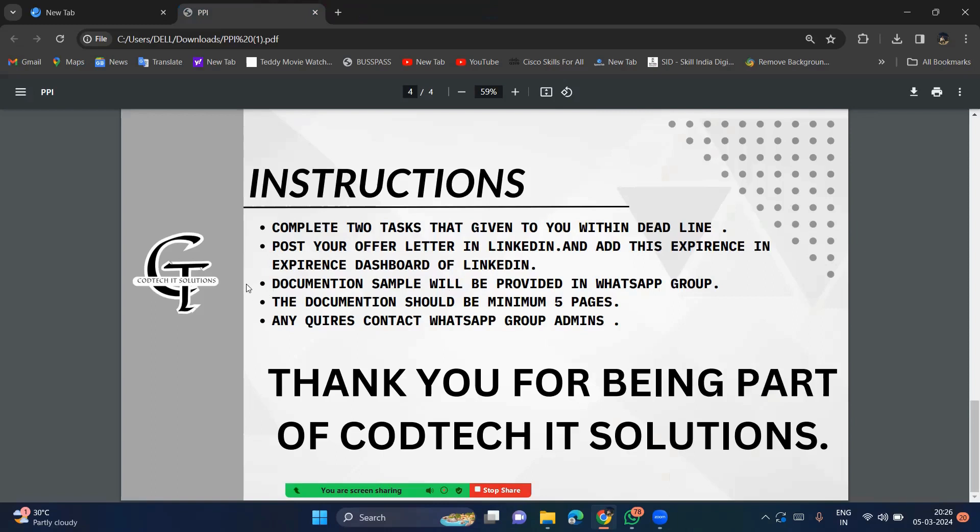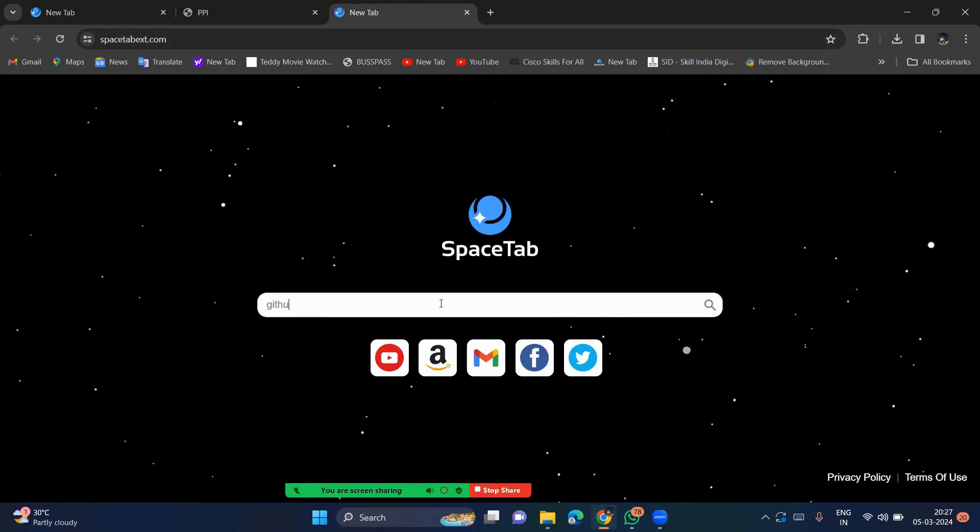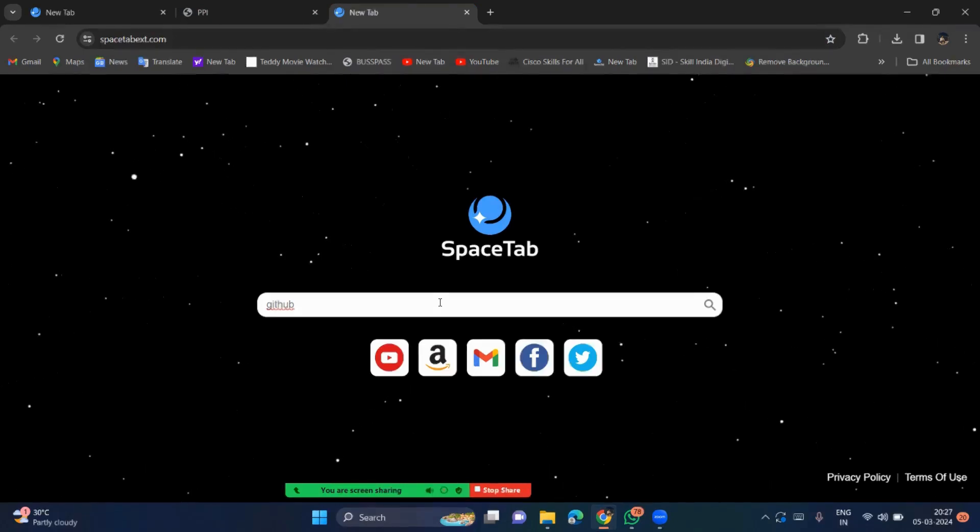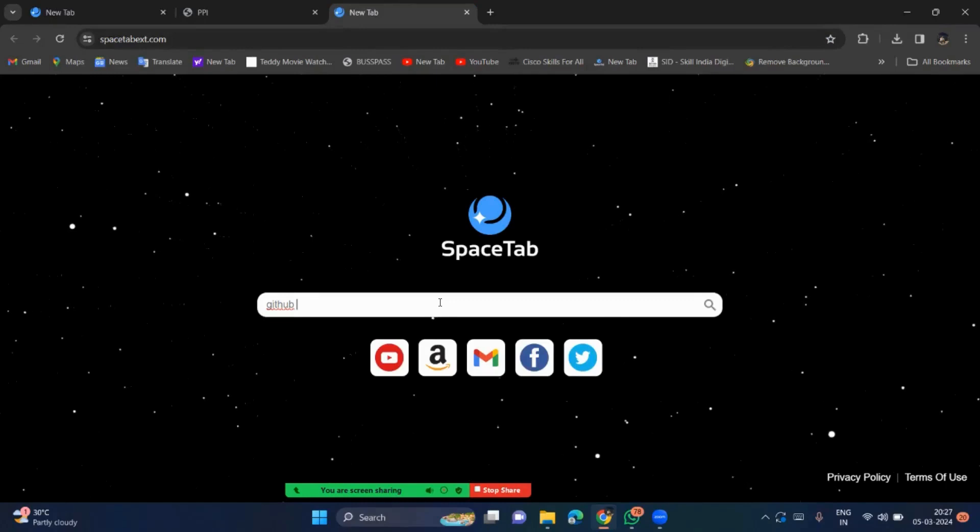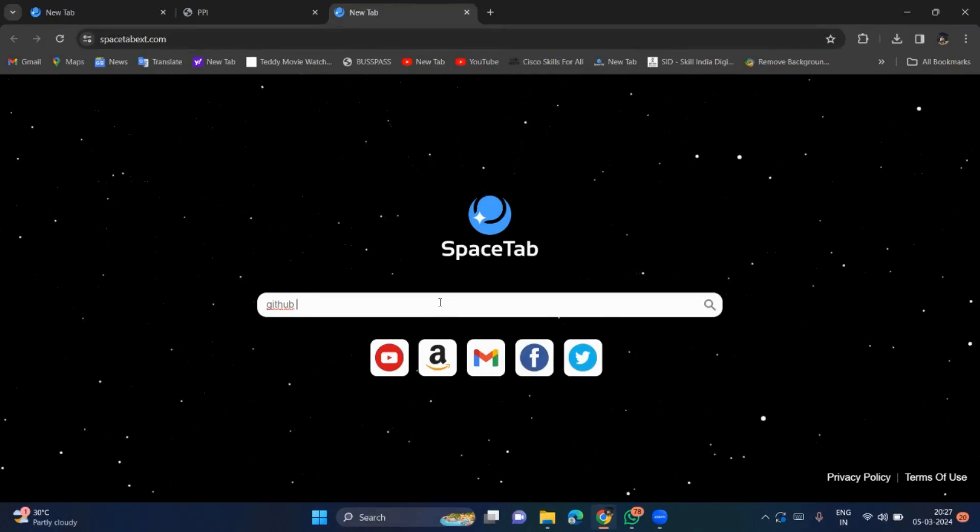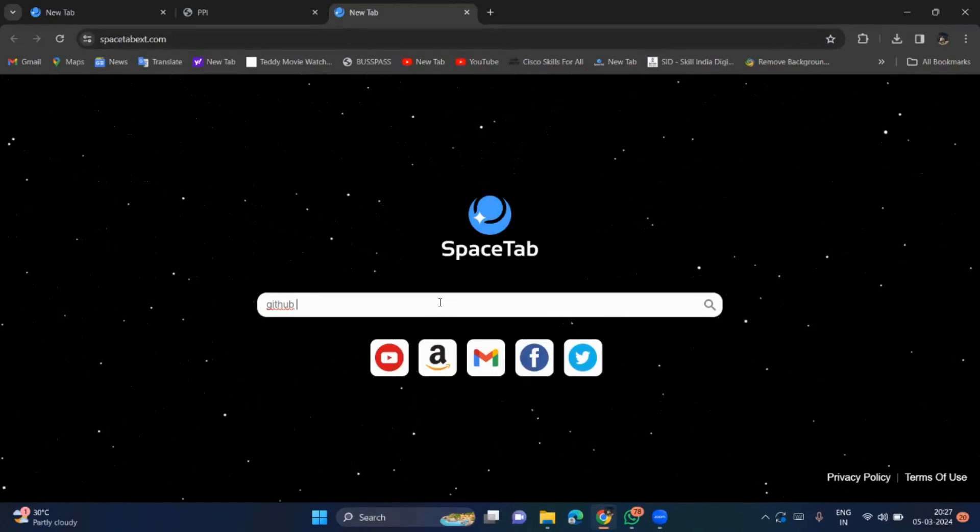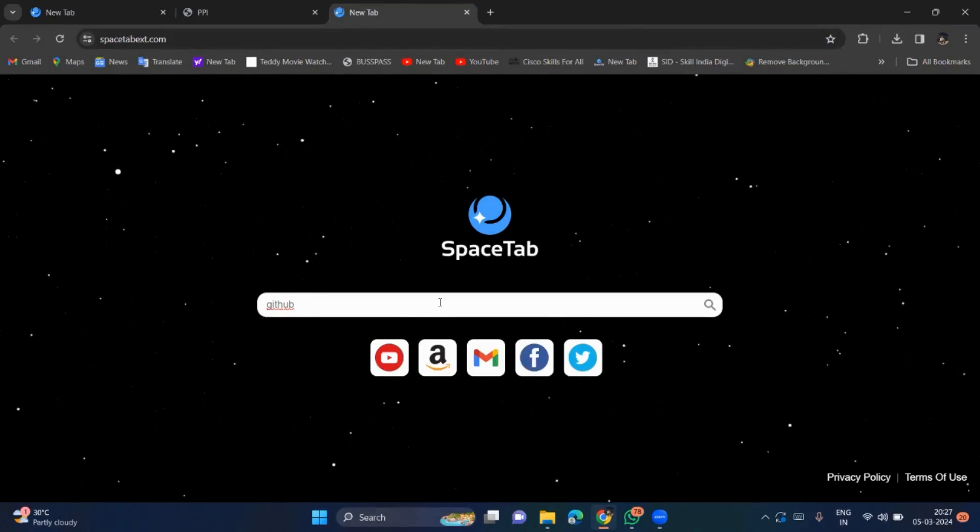So documentation sample will be provided in WhatsApp. So see the for the documents and some sample. So what the work you done, you have to create the document sample. So notice it is not a big matter. Just open your GitHub. Create a GitHub account if you do not have. So if you don't know how to do the GitHub account, you can also refer the mentor or the admins of the WhatsApp group, or else you can go for internet and you can come to know how to create the GitHub account.